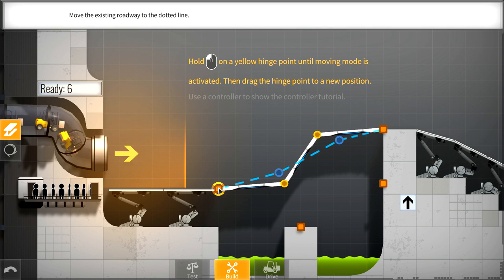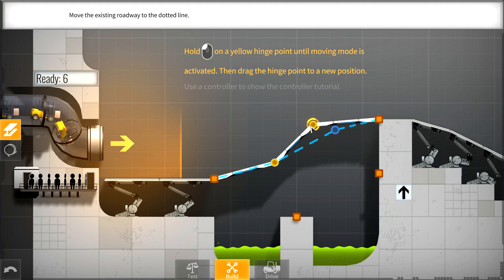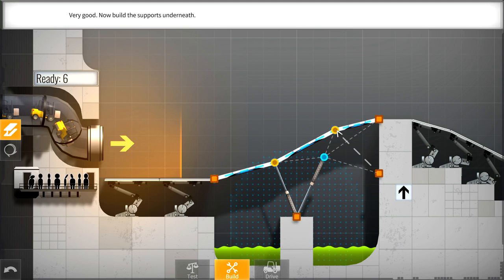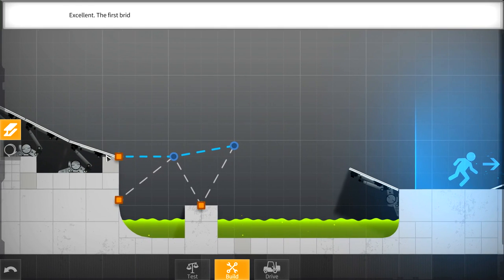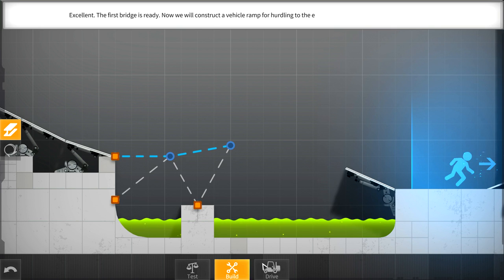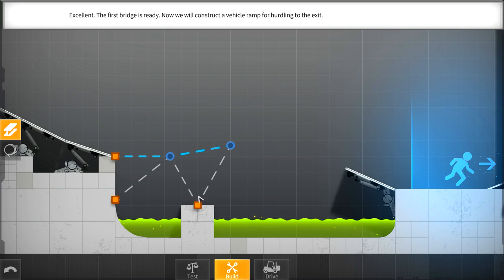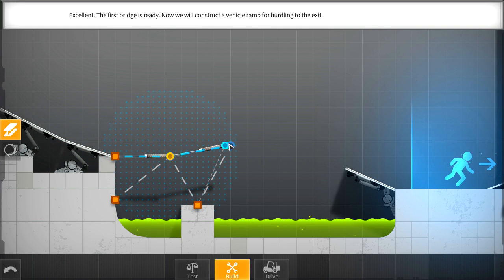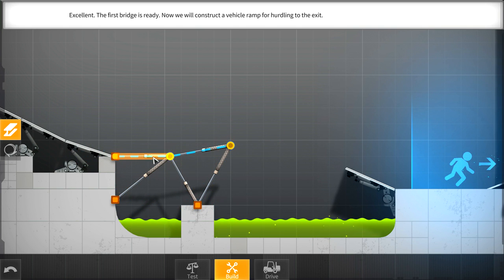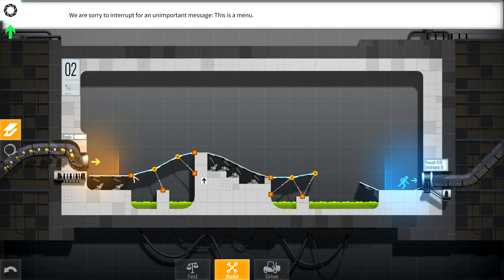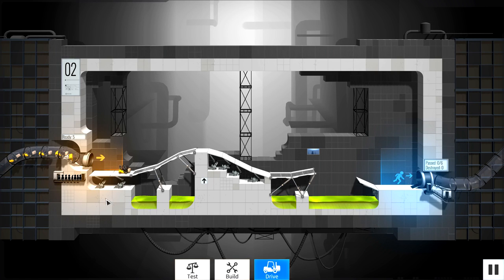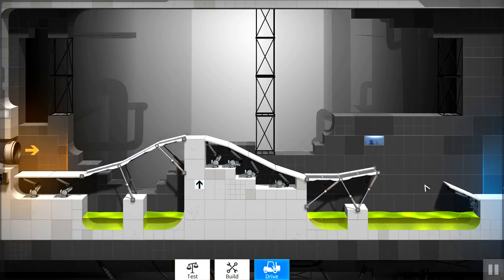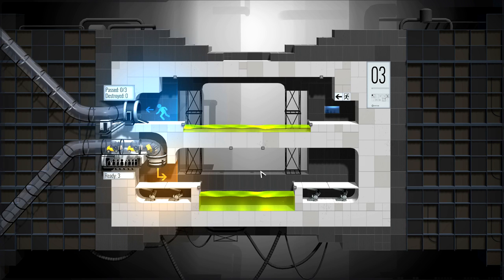Hold on a yellow hinge point until moving mode is activated, then drag the hinge into the new location. Now I've got to put some structures in. I thought she was going to get me to test it then. I was going to say there's like nothing here for me making sure the vehicles don't plummet into the acid down below. And then we convert this into road. Let's just go to the next level. Let's just keep this going.